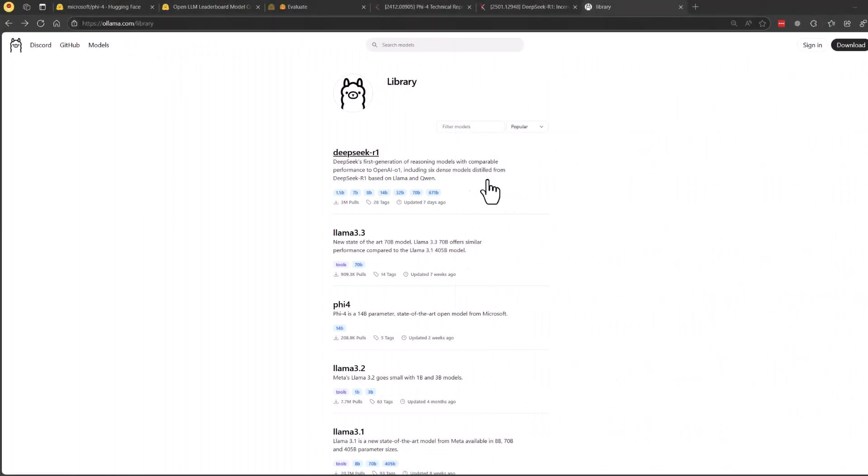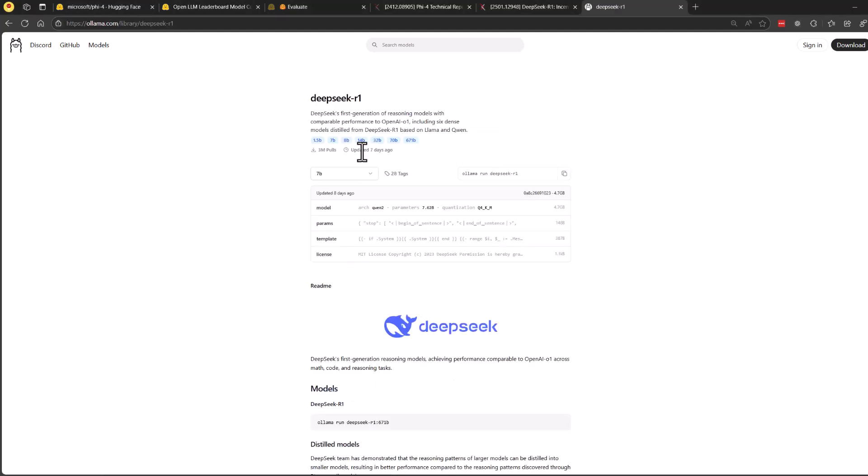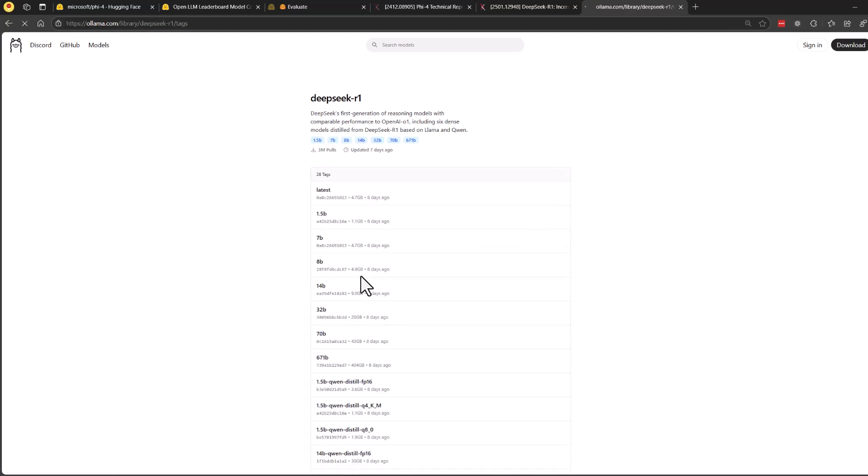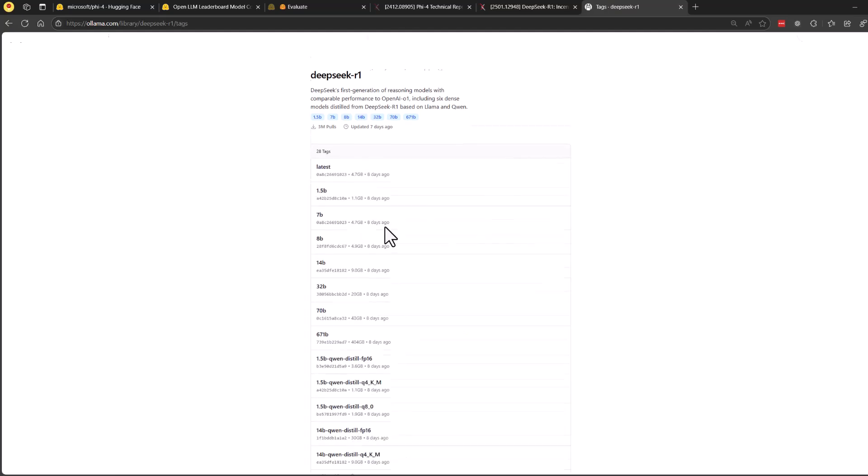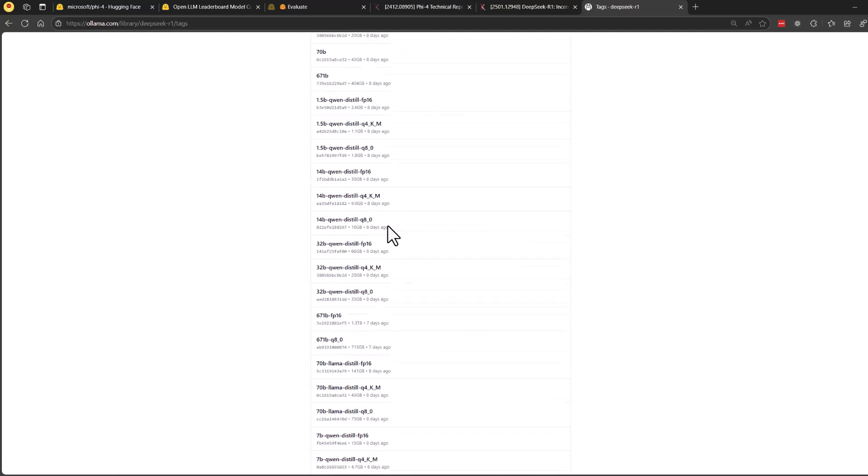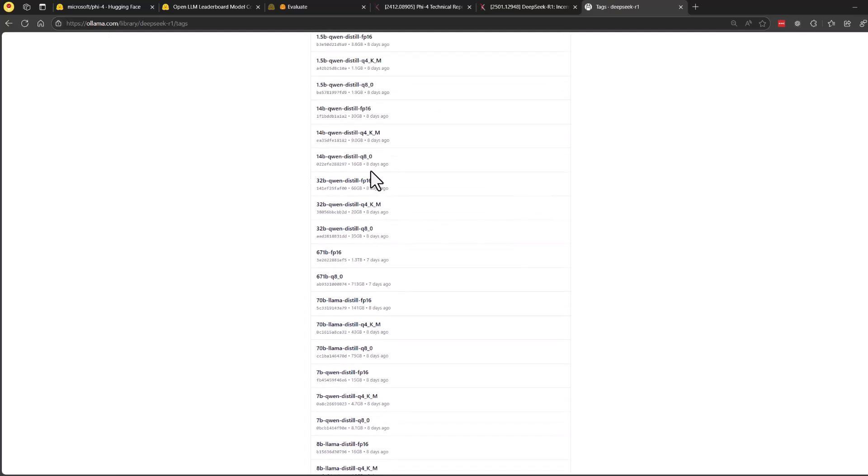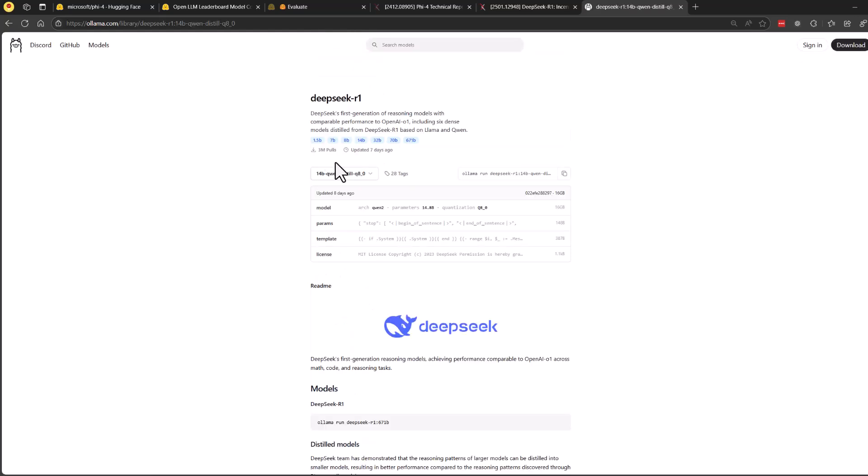First up, let's grab our models. Head over to Ollama library, where you'll find both the DeepSeek R1 family and Phi-4. It's super straightforward, just click on the model you want to explore further. Now, DeepSeek R1 has quite a few variants. So, click View All in the drop-down menu and look for the 14 billion Qwen Distill quantized 8 version.